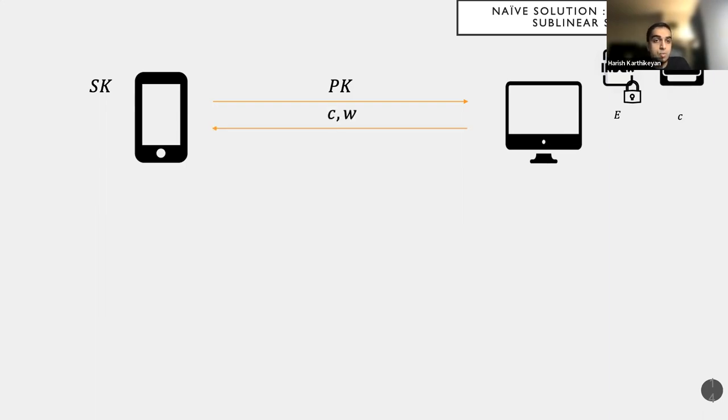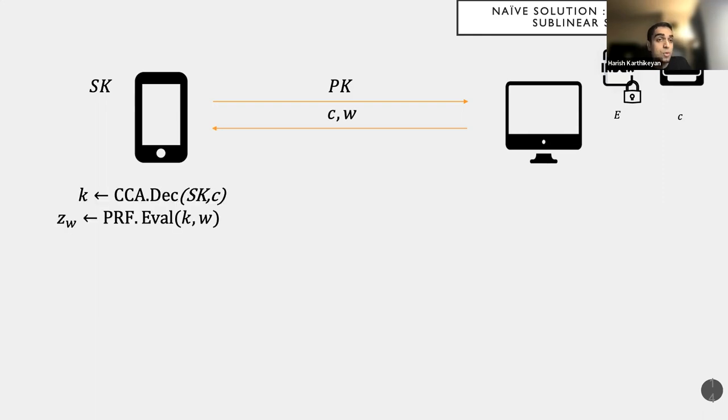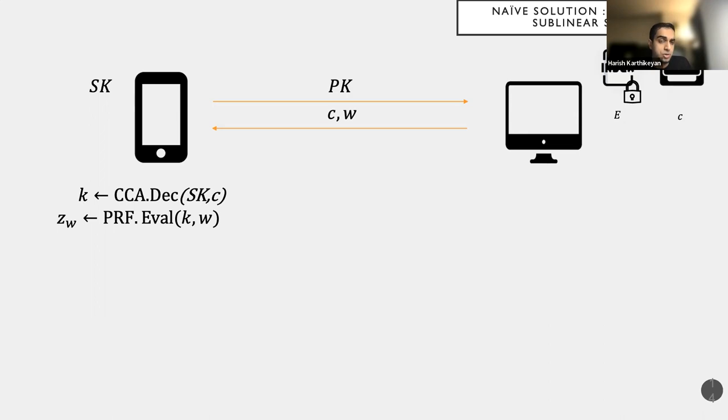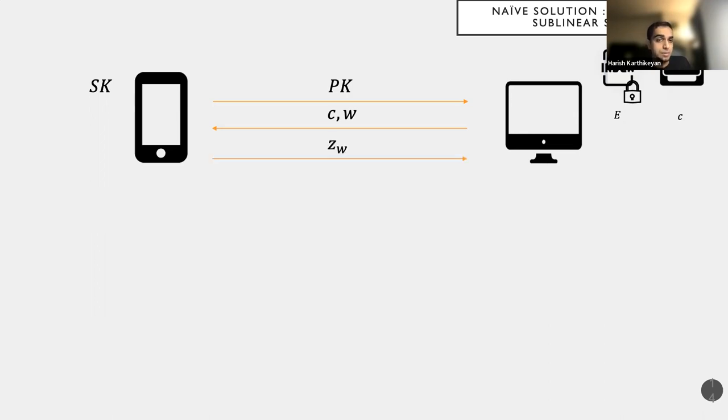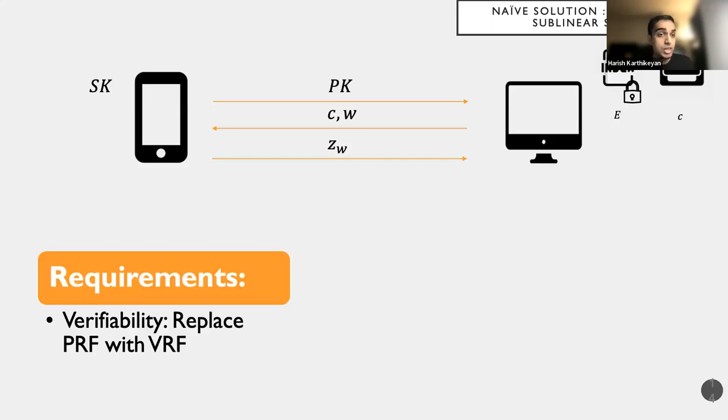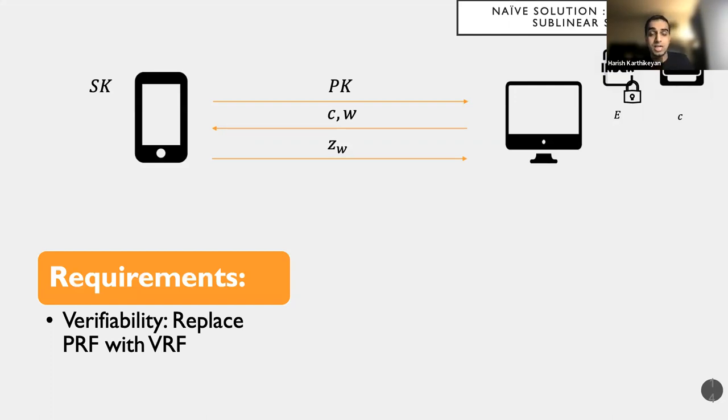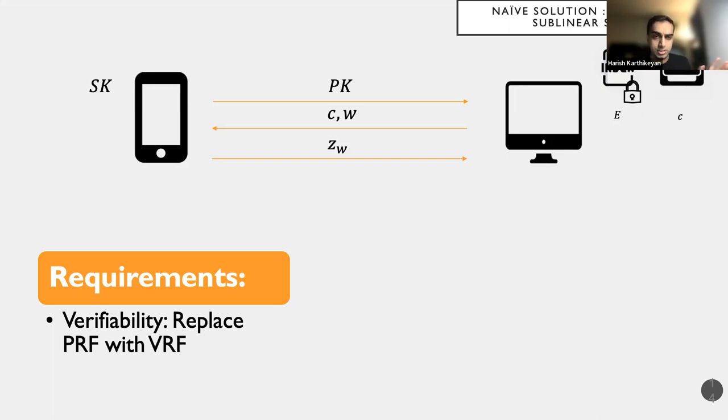So at the end, and also deletes the document D, at the end the desktop is left with the encrypted index E and the handle C for the ciphertext C in this case. And whenever it wants to search, it will just send C and W as before. Now the phone with knowledge of the secret key can actually decrypt the ciphertext C to recover the PRF key K and then simply run the PRF eval function to get ZW and send ZW to the desktop. Recall that we want the feature of verifiability, wherein we wanted to make sure that ZW could be verified that it was correctly formed. So all we need is replace PRF with a VRF and we're still golden.